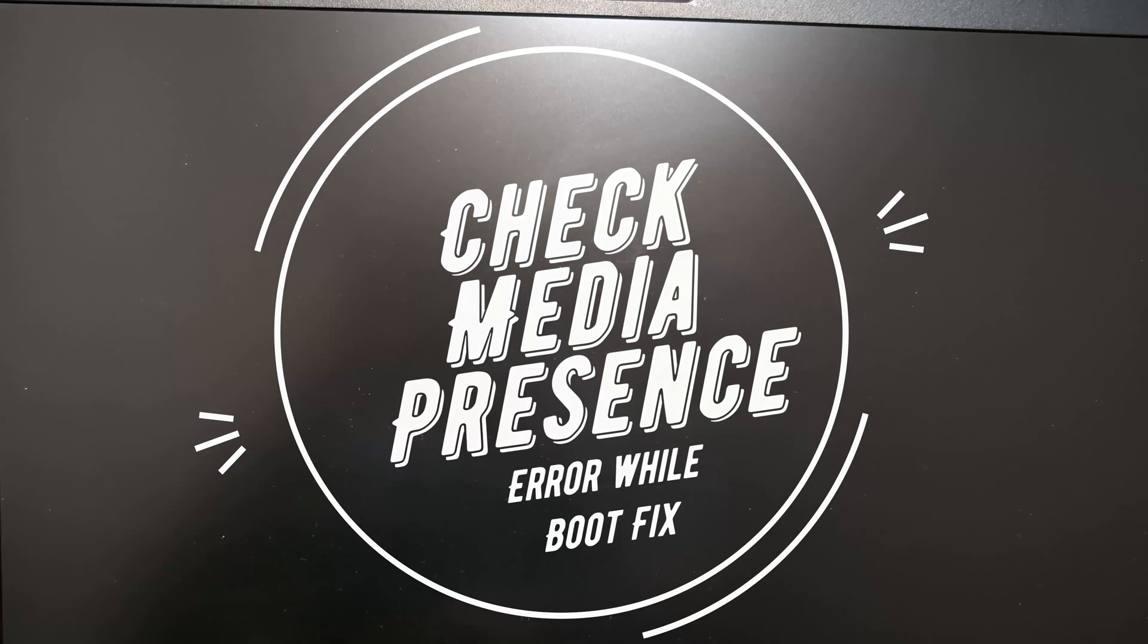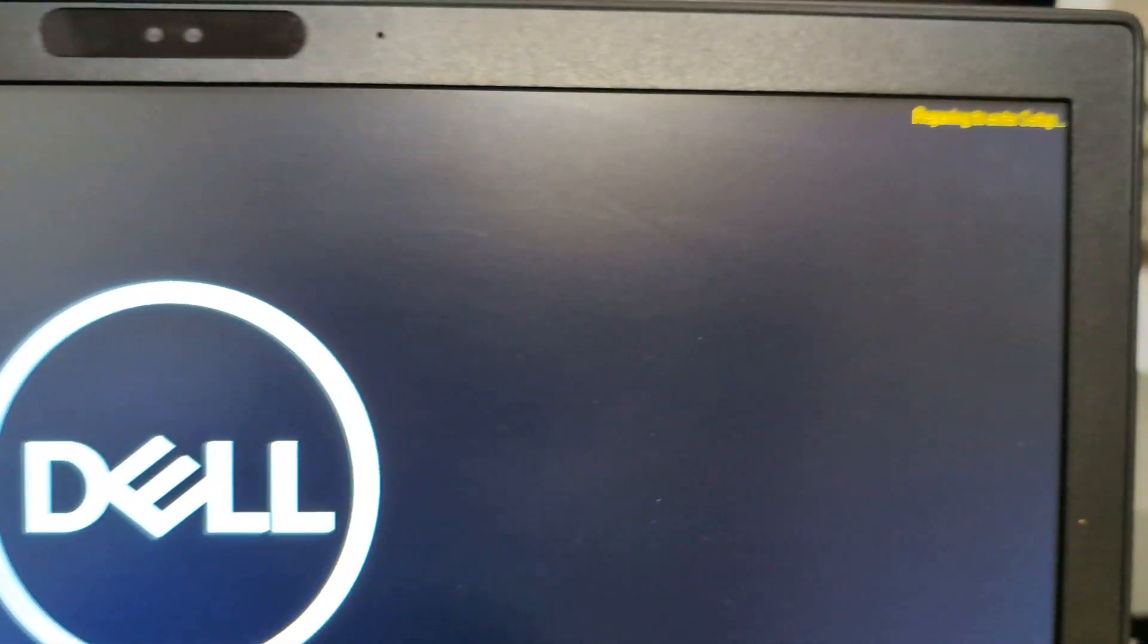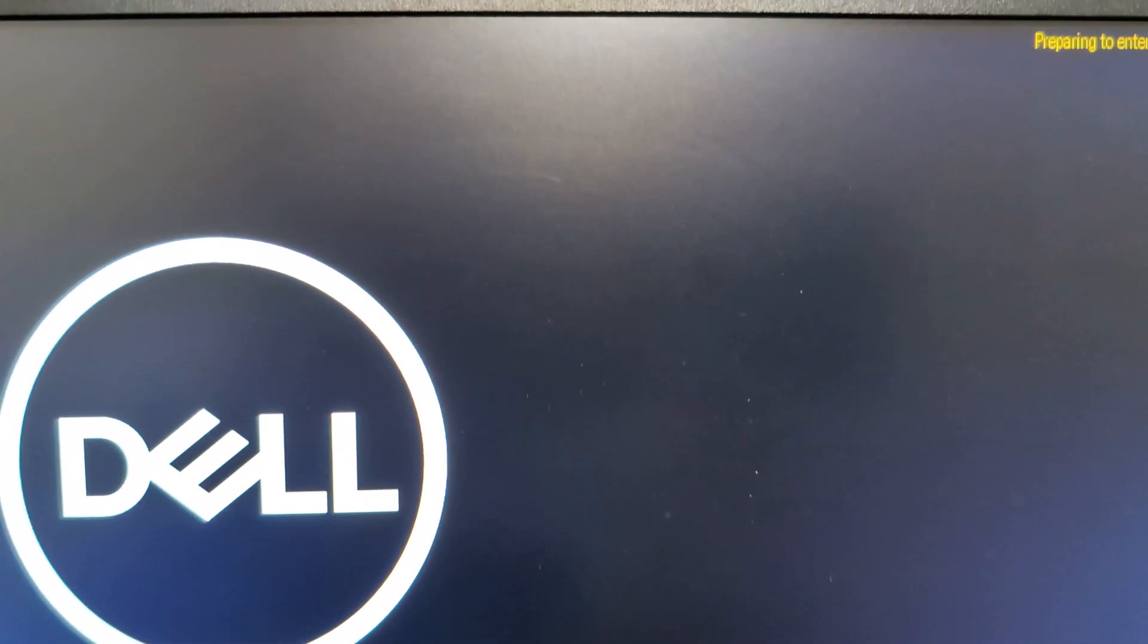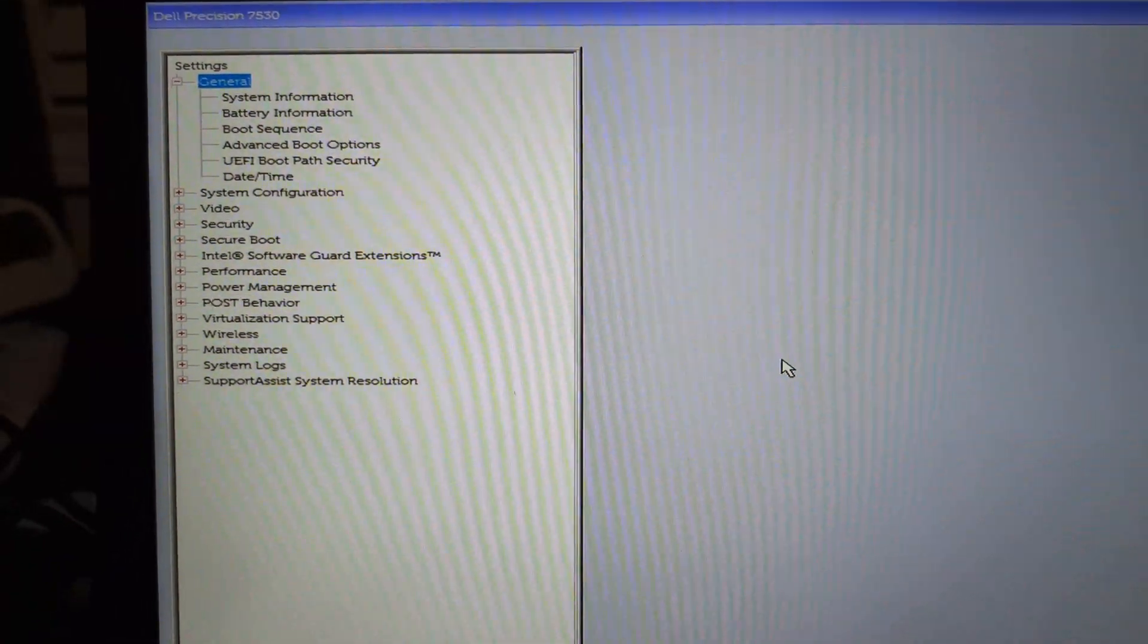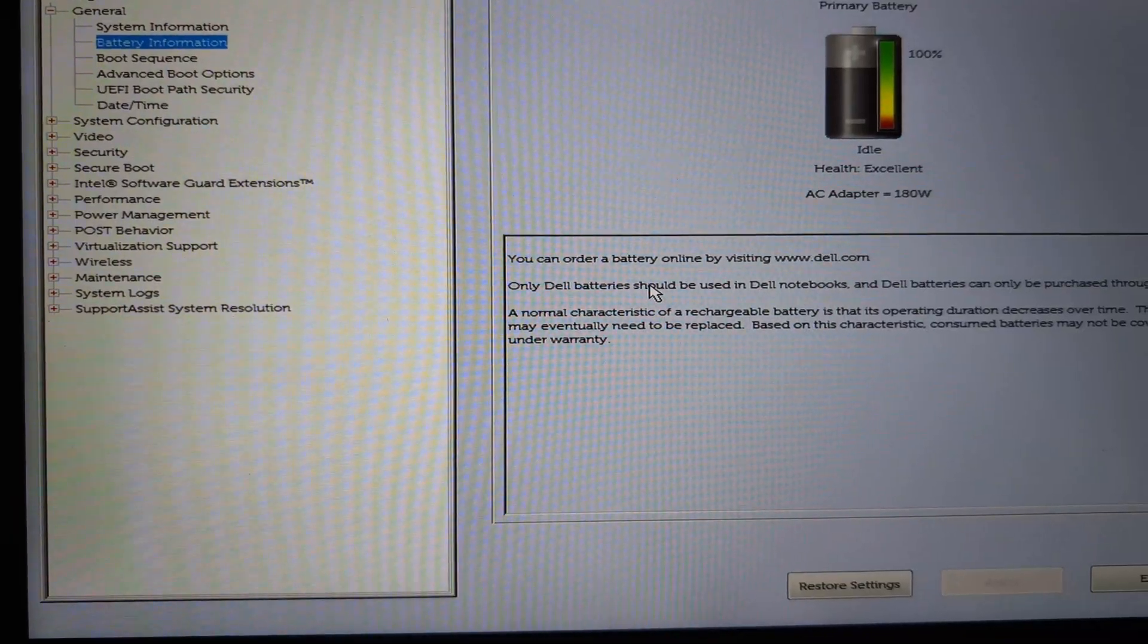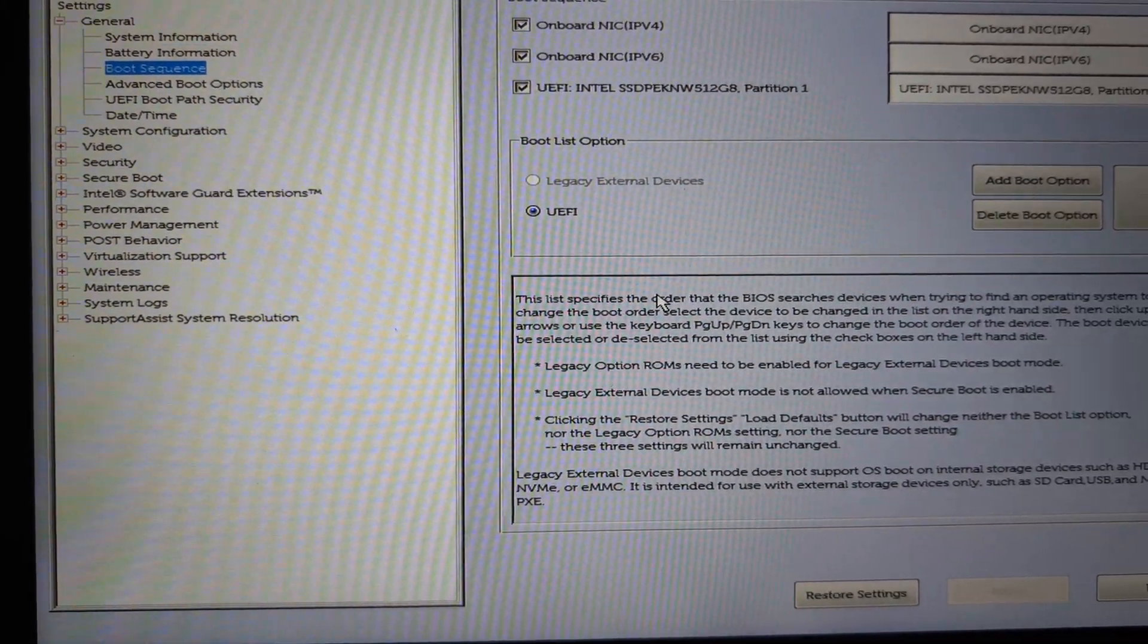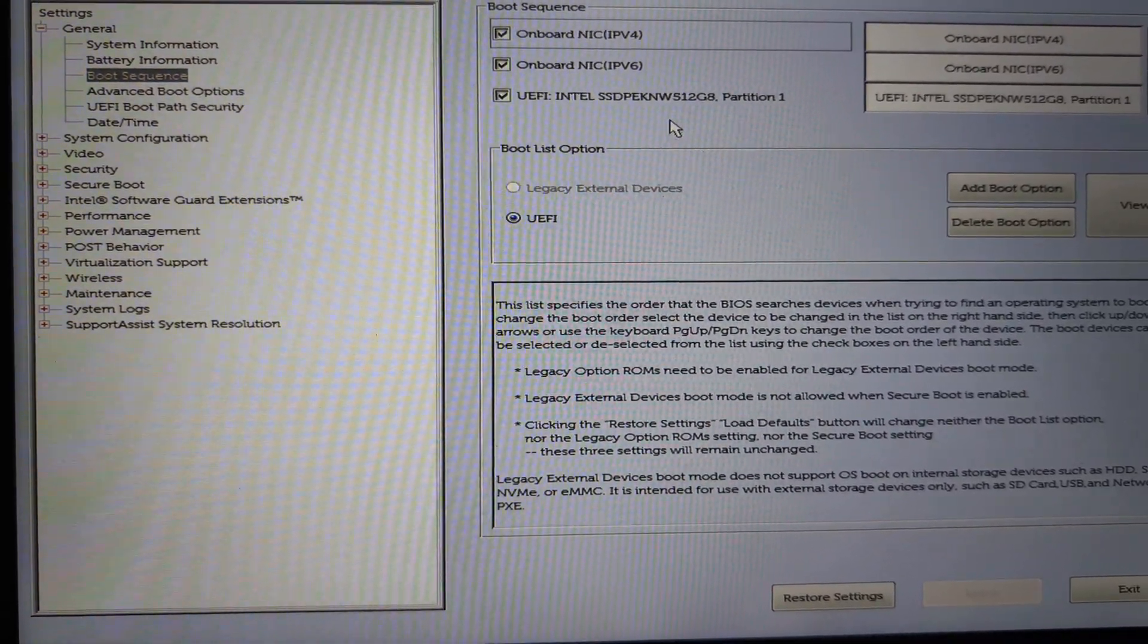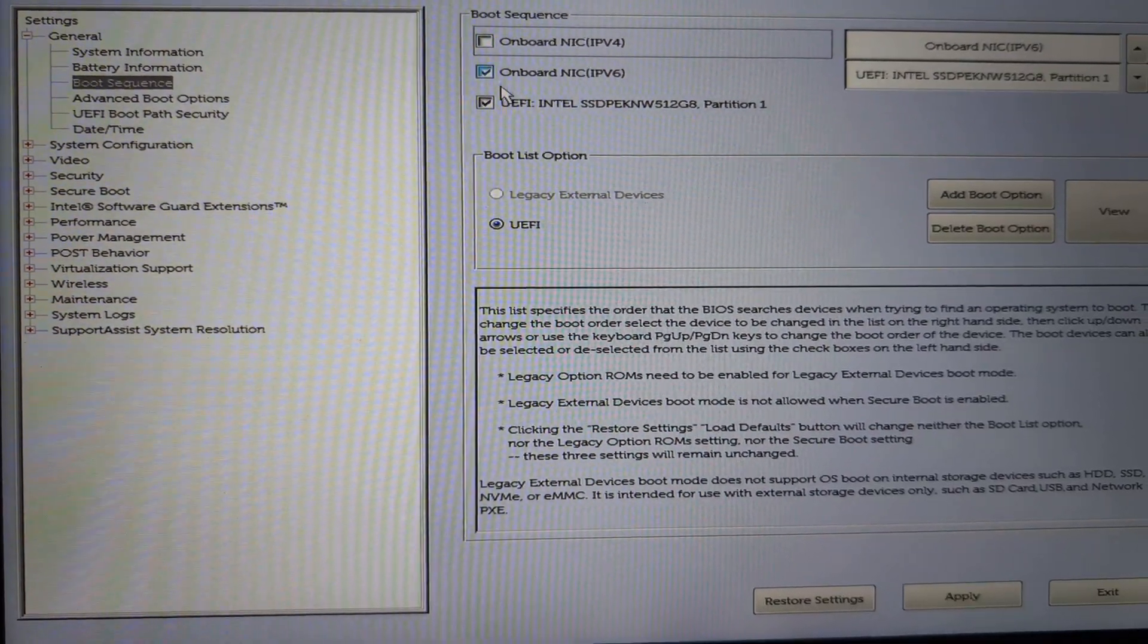When the error came, I restarted the Dell laptop and pressed F2 key to enter into BIOS. On the BIOS, let us go to the third option under General to remove the...